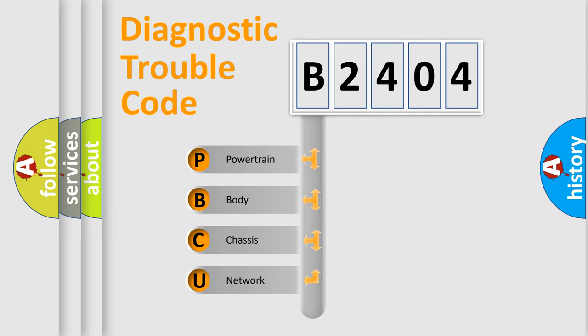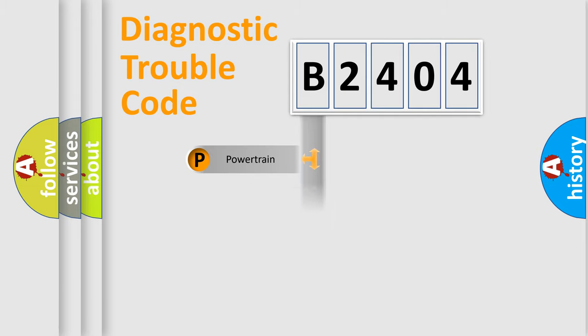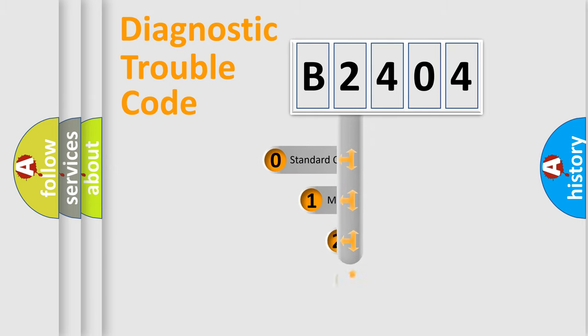We divide the electric system of automobile into the four basic units: Powertrain, Body, Chassis, Network. This distribution is defined in the first character code.